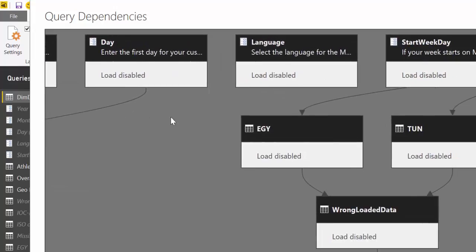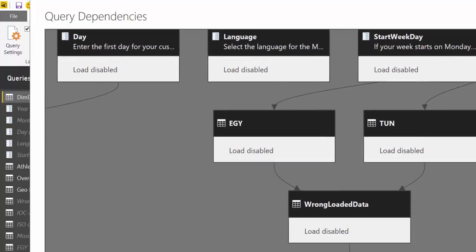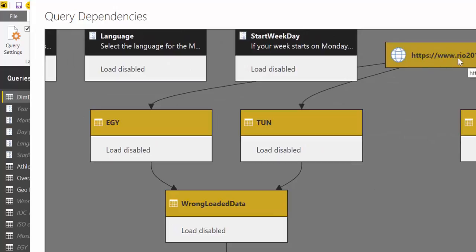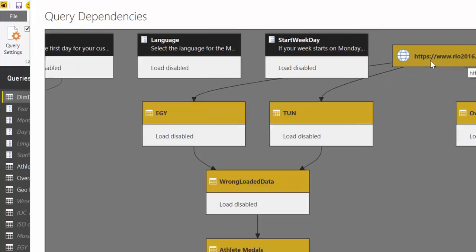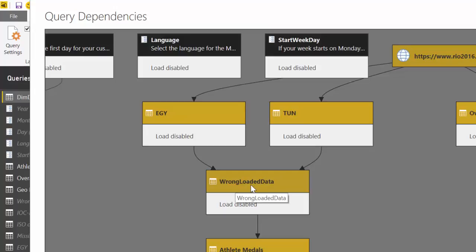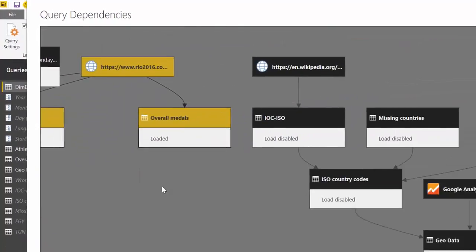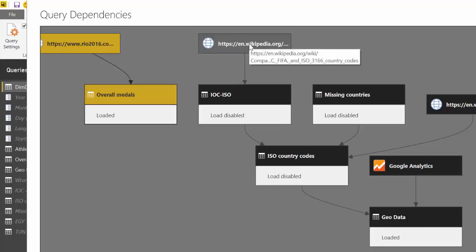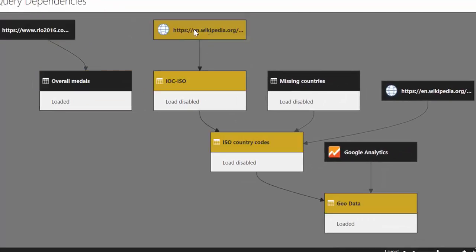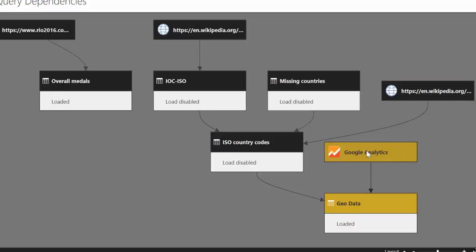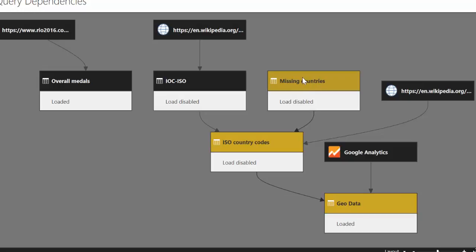We also have here the first data source is from our Rio site and by clicking on it we can see which tables you see on the icon here are getting data from this source. So you can see that we have three loads and then you see that we are actually merging data into this table. If we go here we see that we have also a source from Wikipedia, another source from Wikipedia and a source from Google Analytics. This is a table that was created directly into Power BI, so that's why it doesn't have a source.